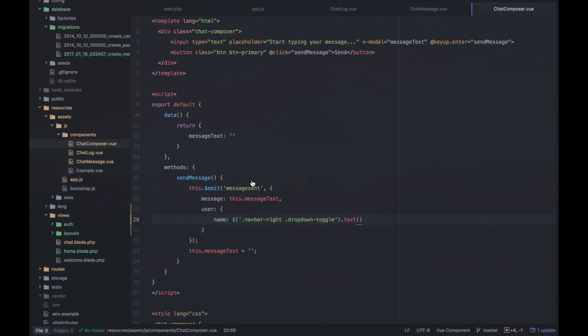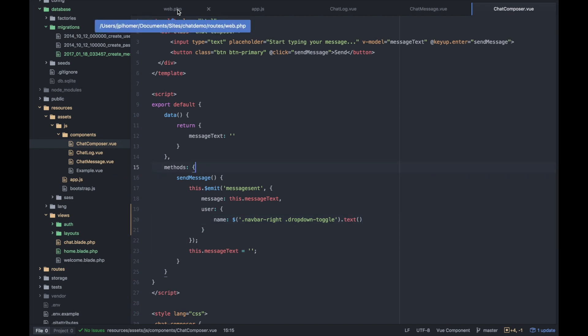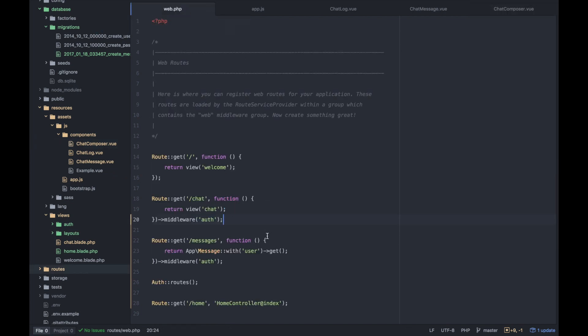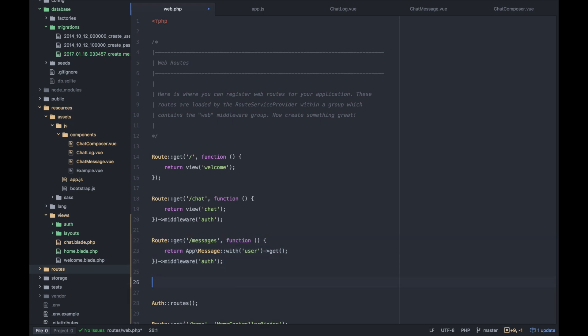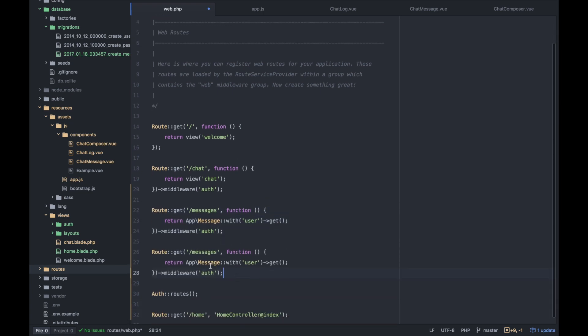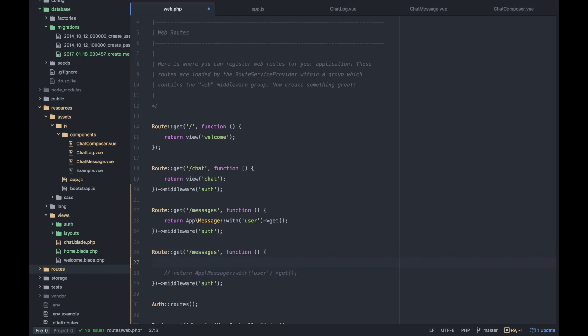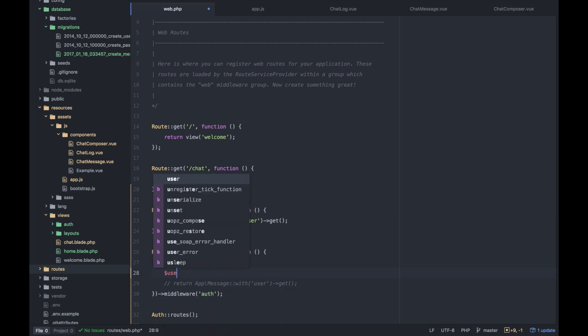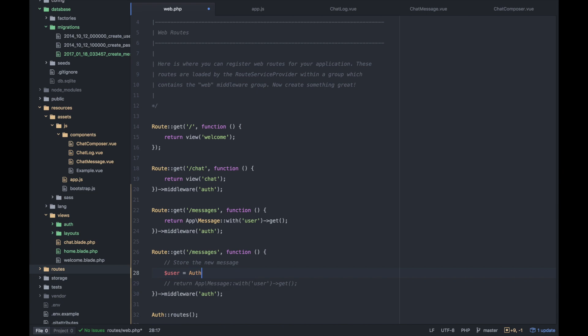Well, probably with a post route to our messages model. So just like messages, we can do route post messages. And we'll do something to store the new message. Of course, we already have an auth, so we know that there's going to be a user. And so maybe we have user is auth user.